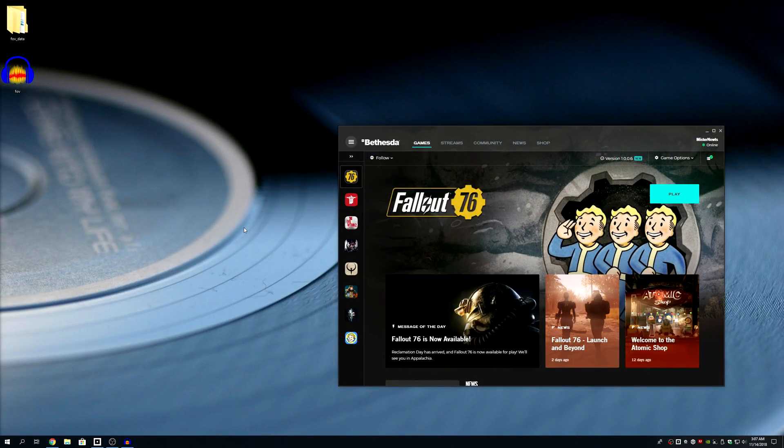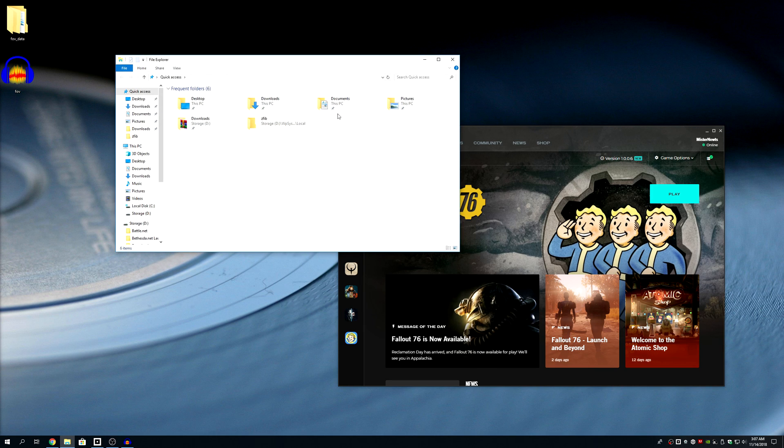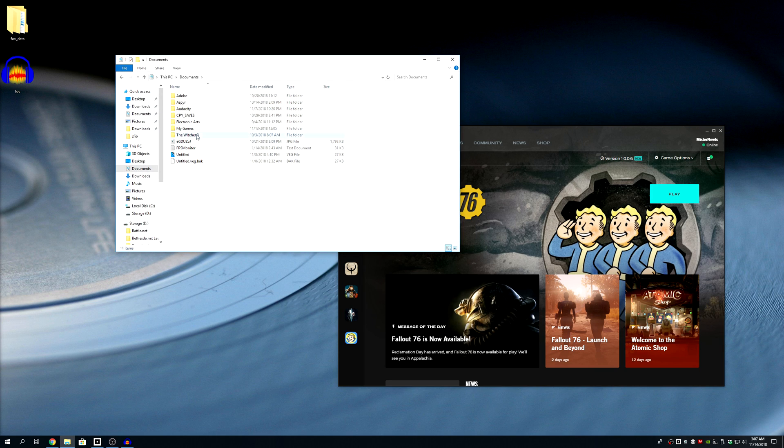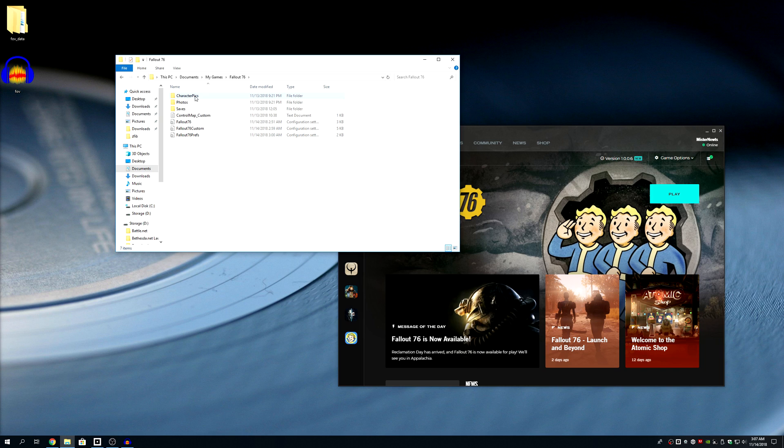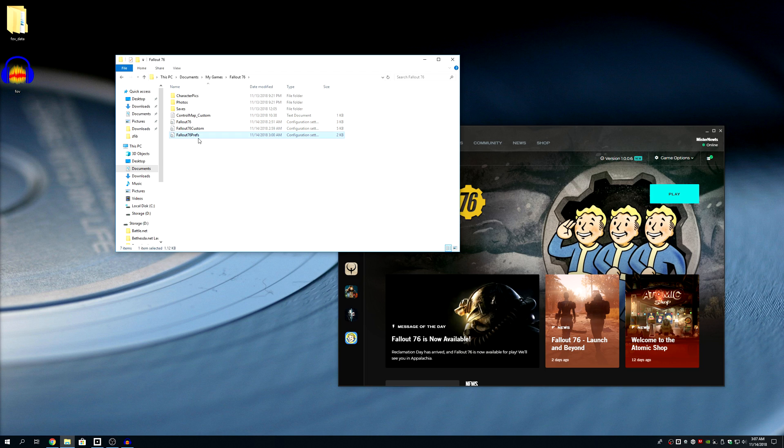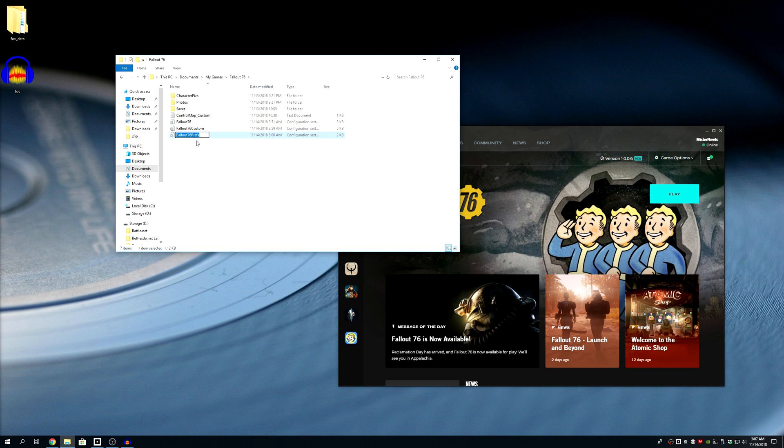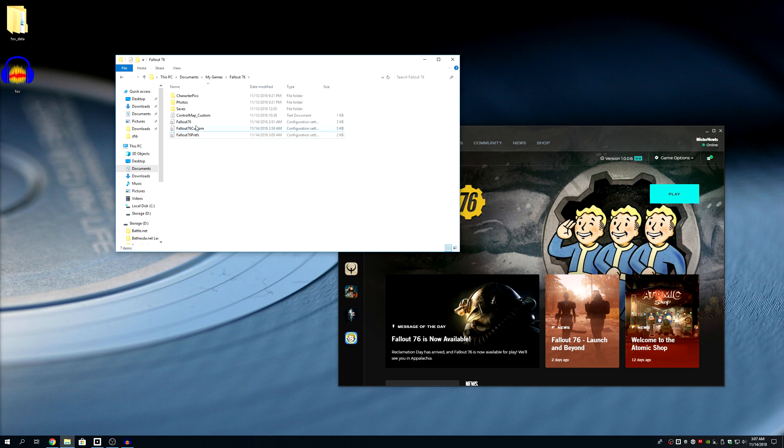Now that you've closed the game, let's go to Documents, My Games, Fallout 76, and then you will normally only have these two files right here. You're going to rename this to Fallout 76 Custom.